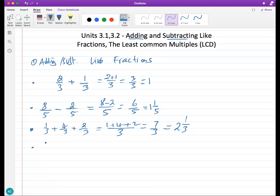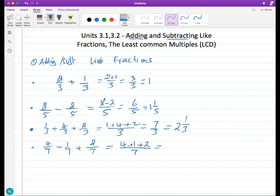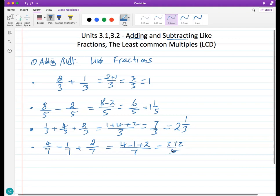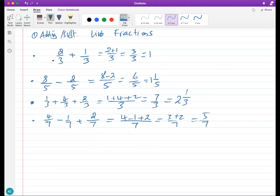You may also have a mixture of subtraction and addition with like fractions. For example: four over seven minus one over seven plus two over seven. Keep the denominator the same and combine the tops in order. By the order of operations, subtraction and addition are done left to right: four minus one is three, plus two is five, giving five over seven — proper and simplified.